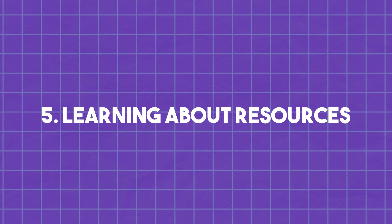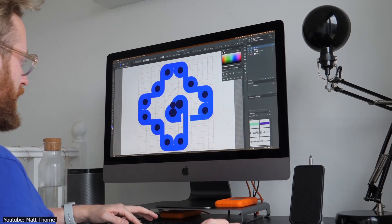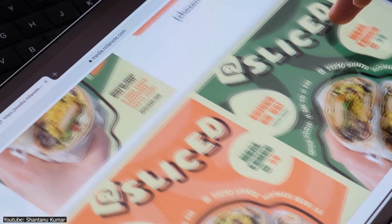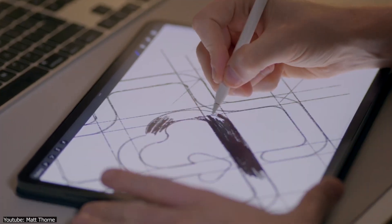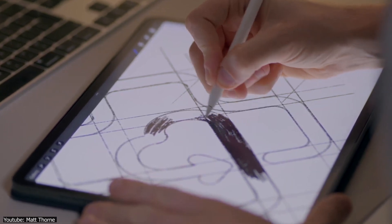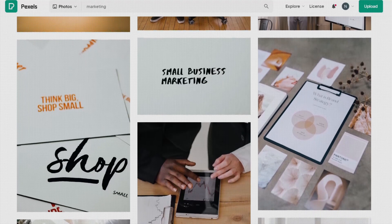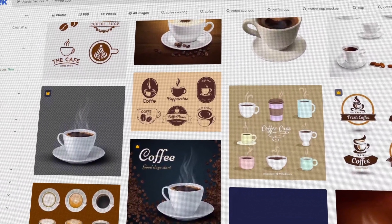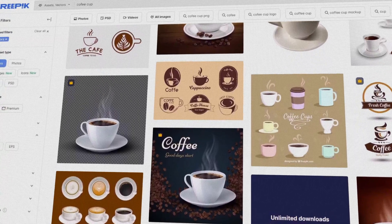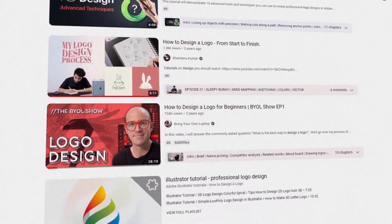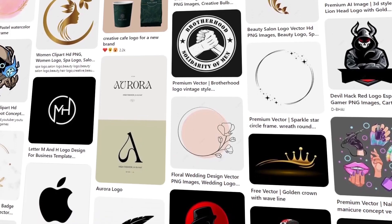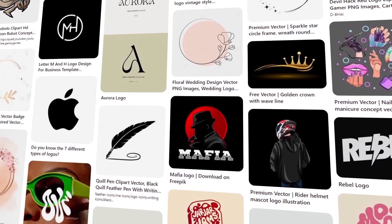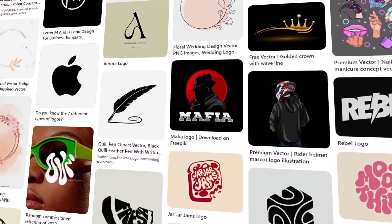Learning about resources: the graphic design industry is a big one, and with that comes great communities providing plenty of resources to learn and create. It is imperative as a logo designer to have access to these resources. To name a few: Pexels and Freepik are image banks with countless photos and graphic elements. YouTube's countless tutorials are also a big source of learning and inspiration.